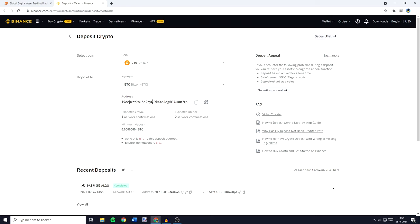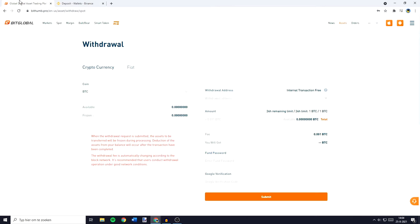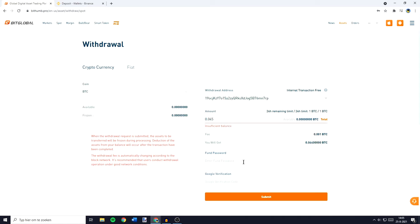Once you have copied your address, go back over to Bithumb and paste in your withdrawal address. You'll now have to fill in the amount of BTC or any other cryptocurrency you would like to transfer. As you guys know I don't have any Bitcoin right now, but for the example I'll just go ahead and fill in 0.045. You can now fill in your fund password and the Google verification code, and once you've done that all that's left to do is click on submit.